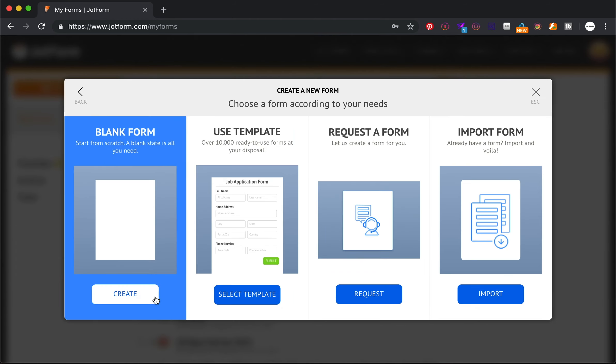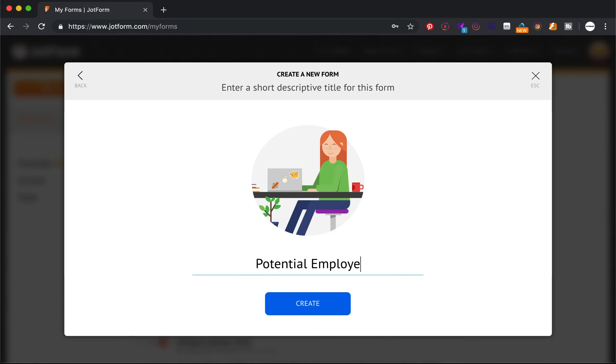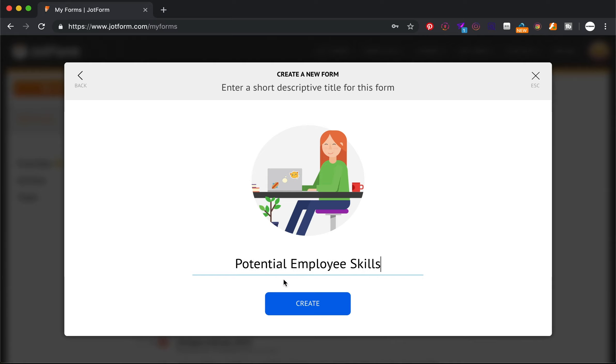So I'm going to create a form, blank form. I'm just going to say potential employee skills.